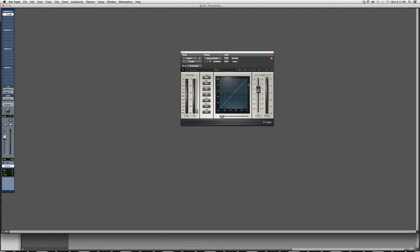This is what a gate looks like. This is not how it's gonna look to you if you don't have the Waves plug-in, but a gate does come with the original Pro Tools software, so it looks something like this.